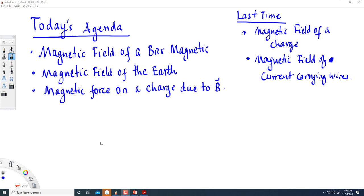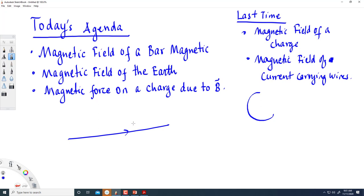Last time we talked about the origin of magnetic fields. We saw that a magnetic field is produced when there is motion of a charged particle. We saw the magnetic field due to a straight wire carrying current I, given by B = μ₀I / 2πd, where d is the distance from the wire.